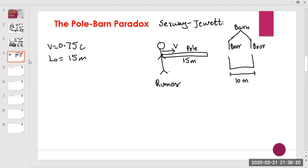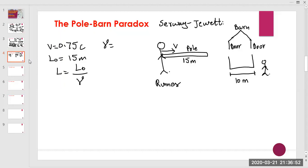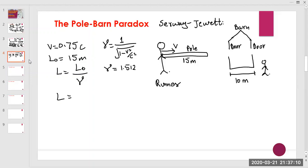The theory of relativity allows us to calculate the contracted length. For a ground observer standing at the door of the barn, the length of the pole is L₀ divided by gamma. With v = 0.75c, gamma equals 1.512, so the contracted length is 15 divided by 1.512, which equals 9.9 meters.